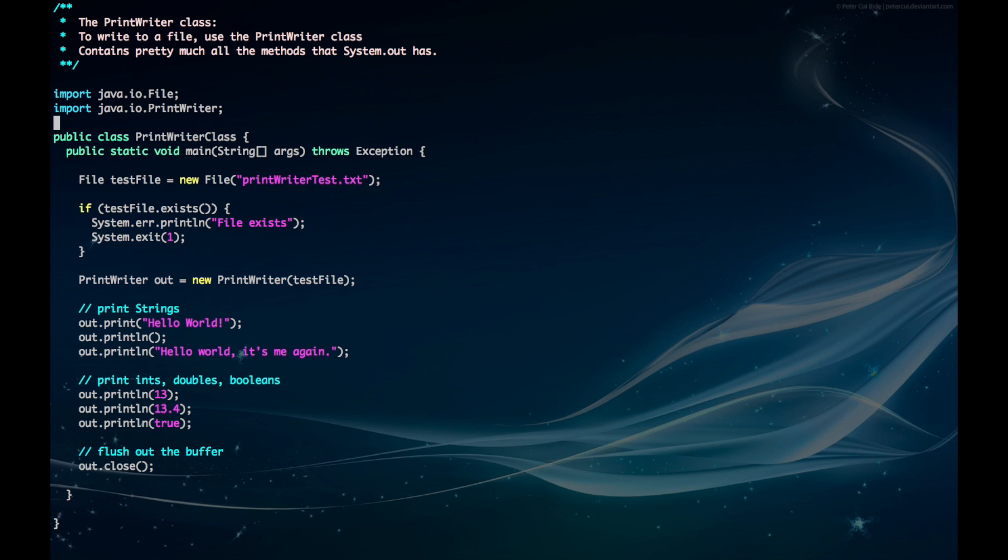We then instantiate our file object and choose the name we want for the file. We can also check to see if the file already exists with this method here to avoid overwriting anything important.